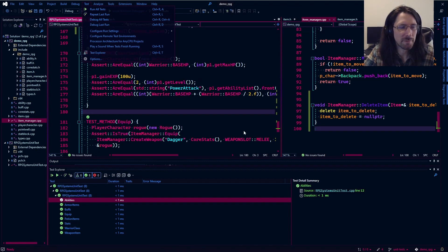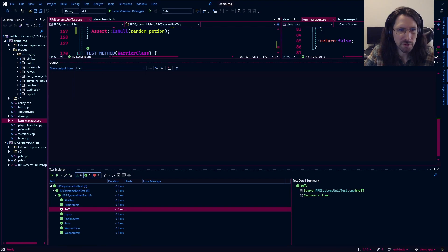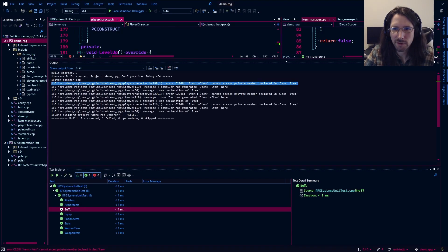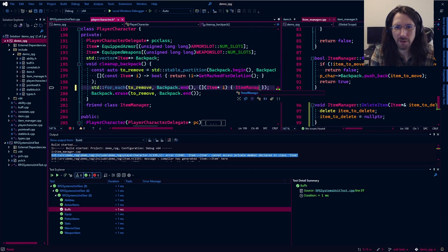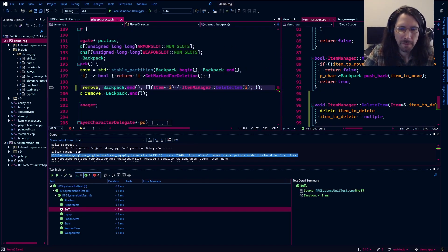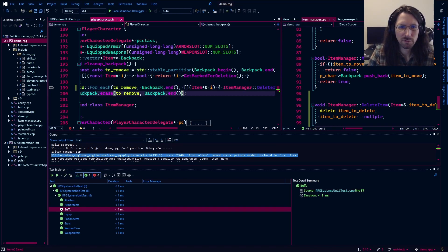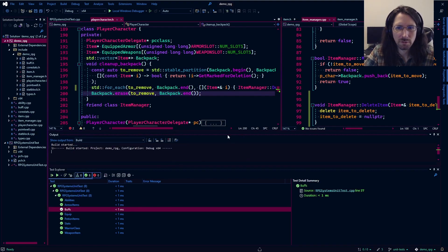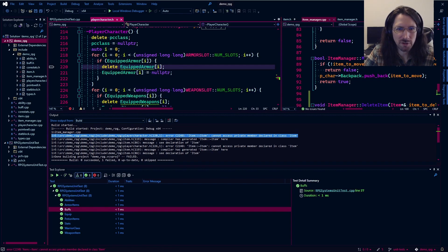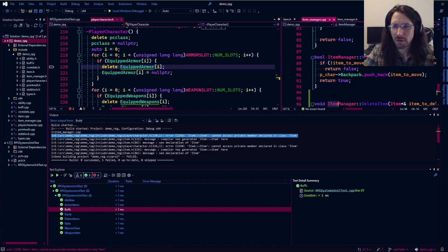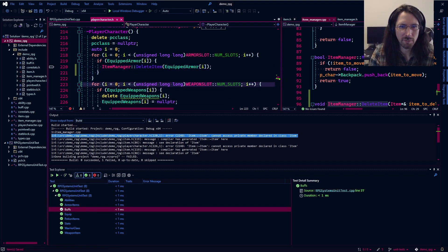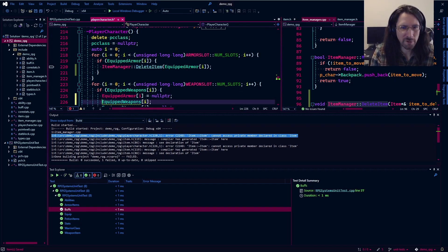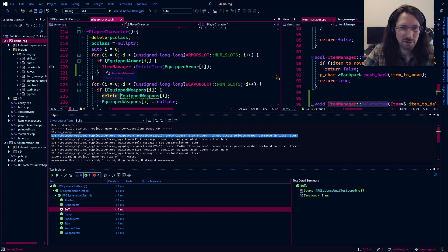Let's run the tests — Ctrl+R, T brings up the test explorer. We have a build error: cannot access private item. Somewhere we're calling delete directly, right here, so instead we need to call item_manager::delete_item. We also have some other deletes in the cleanup of equipped items — essentially the same thing, we need to make sure we delete using our item manager. This ensures we don't have varying methods of deleting and cleaning up all over our code — it's definitely a good thing.